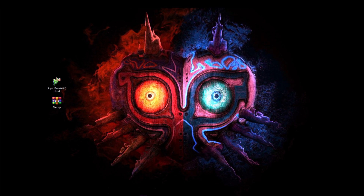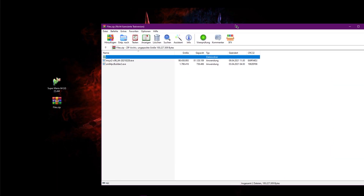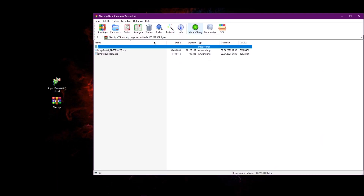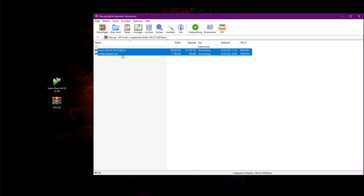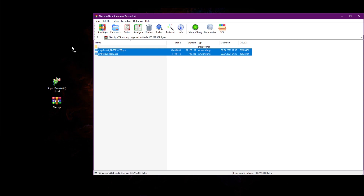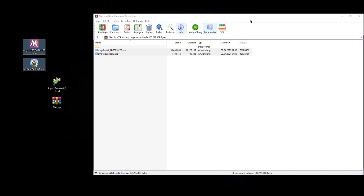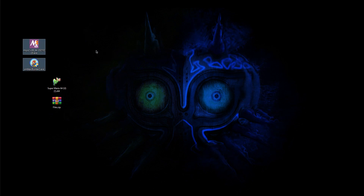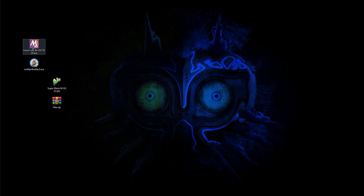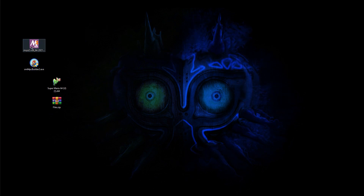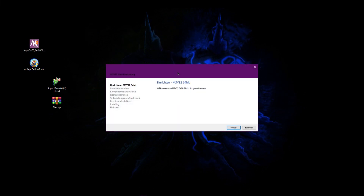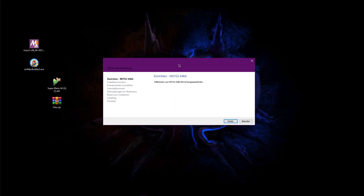Now we begin the installation process. First you run the msys2.exe file and install it. You can choose the location in which the program will be installed. msys2 is a shell for the SM64 Builder tool — that's why you need it.